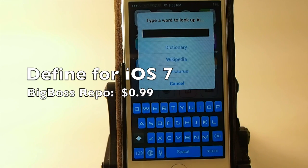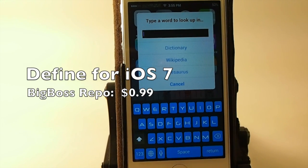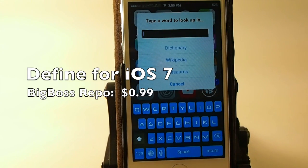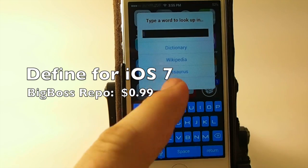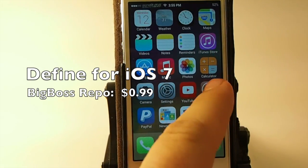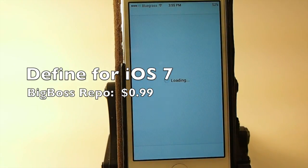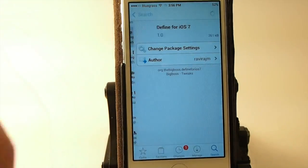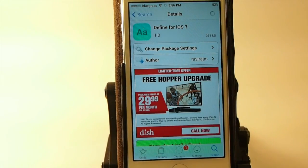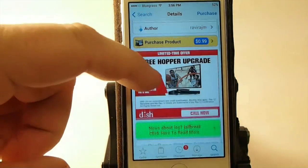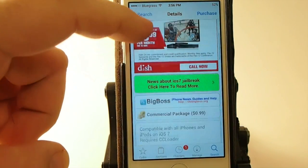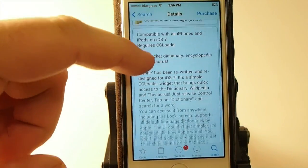Hey YouTube, it's Mitch at iPhoneCaptain, and today we're going to be looking at a Cydia tweak called Define for iOS 7. This has been rewritten from the ground up, the developer says.